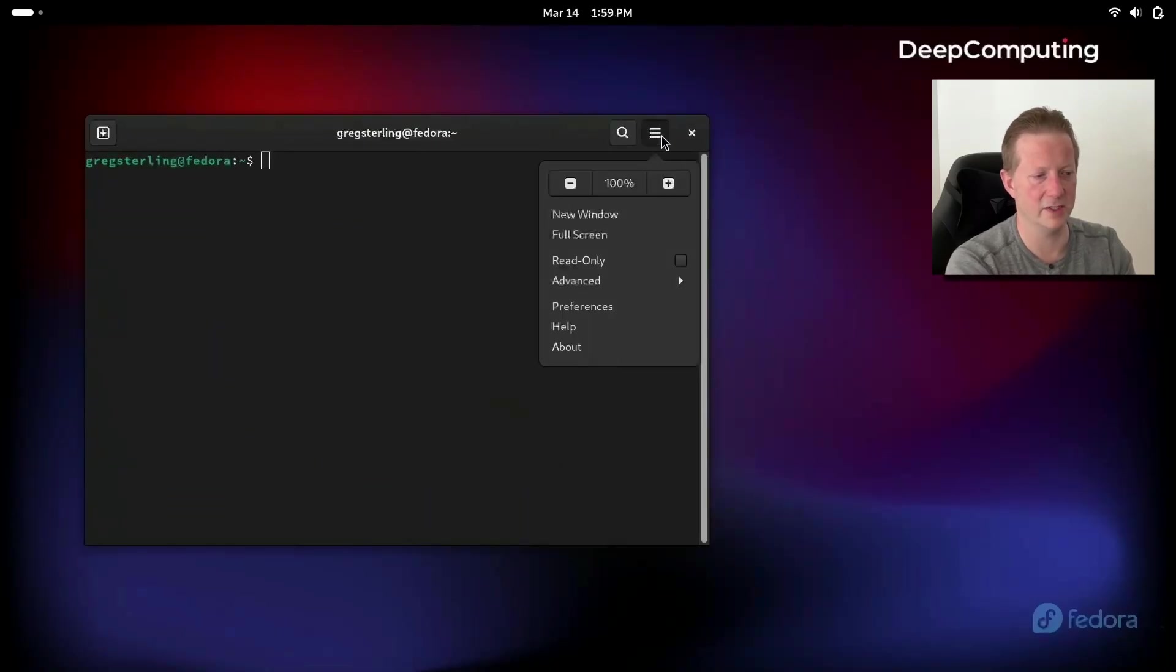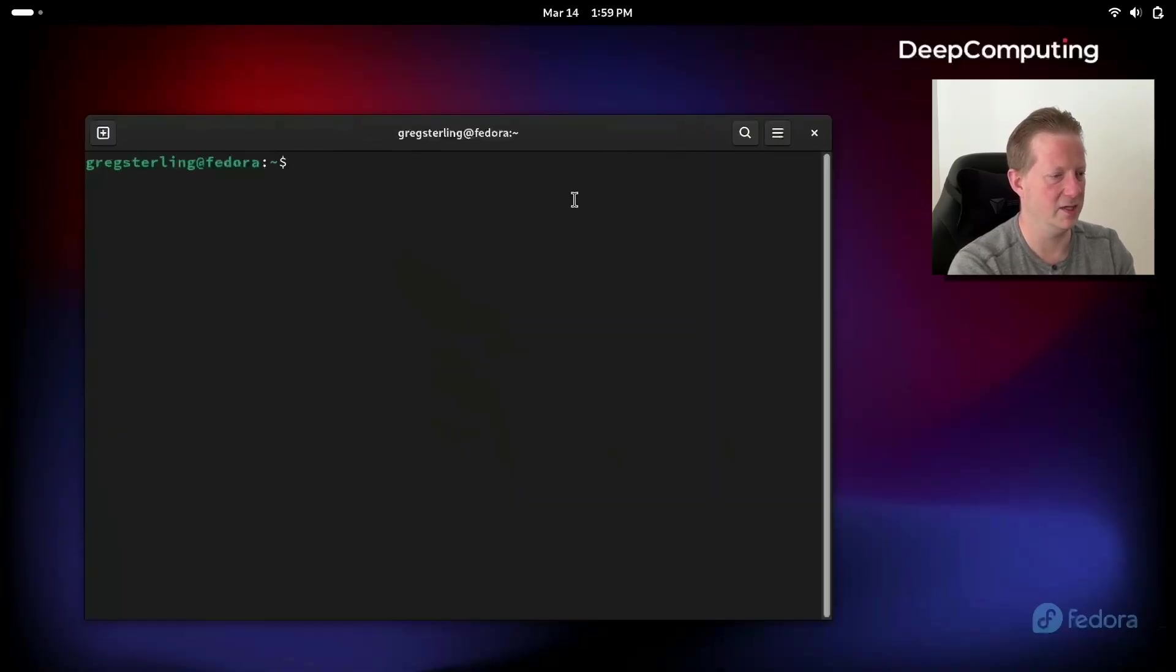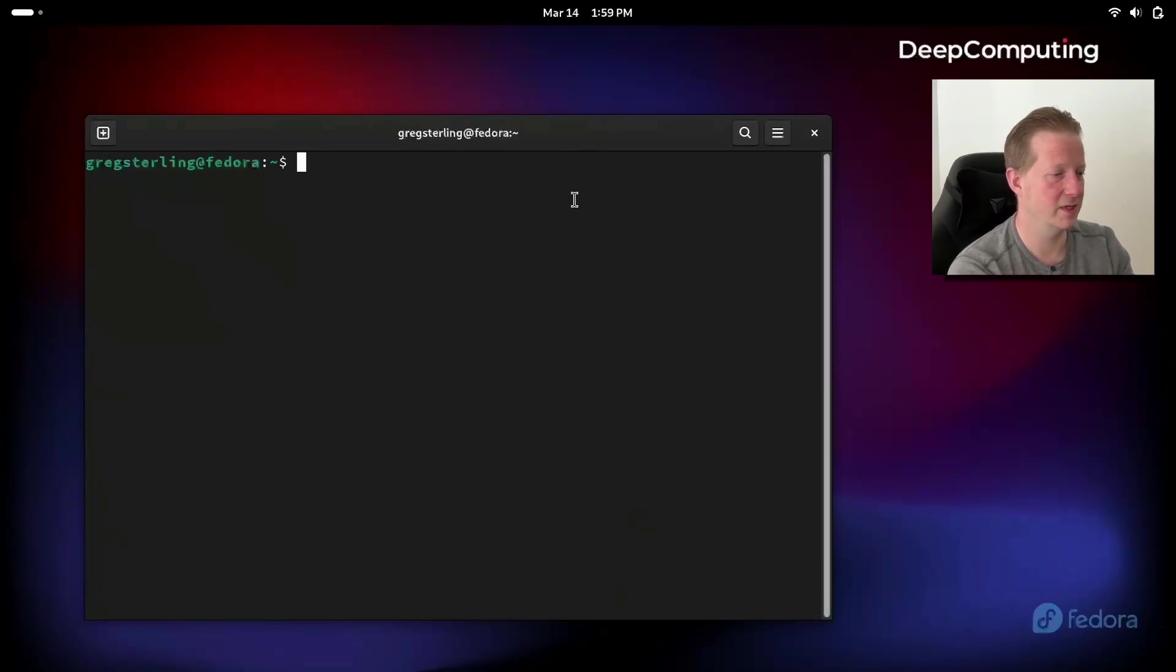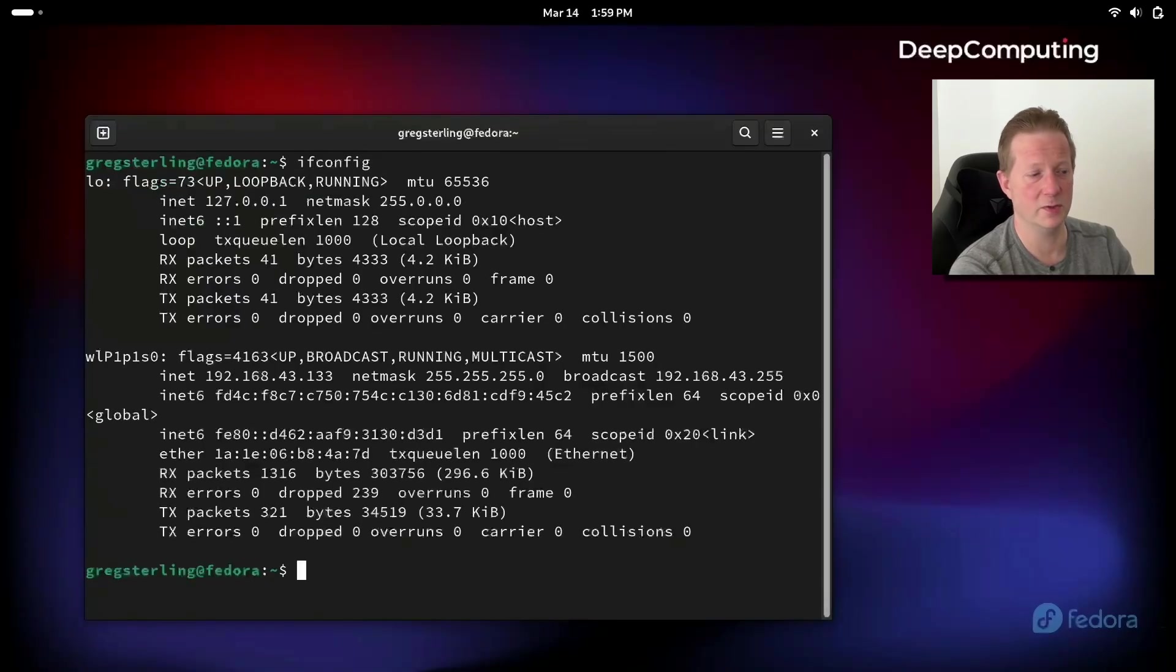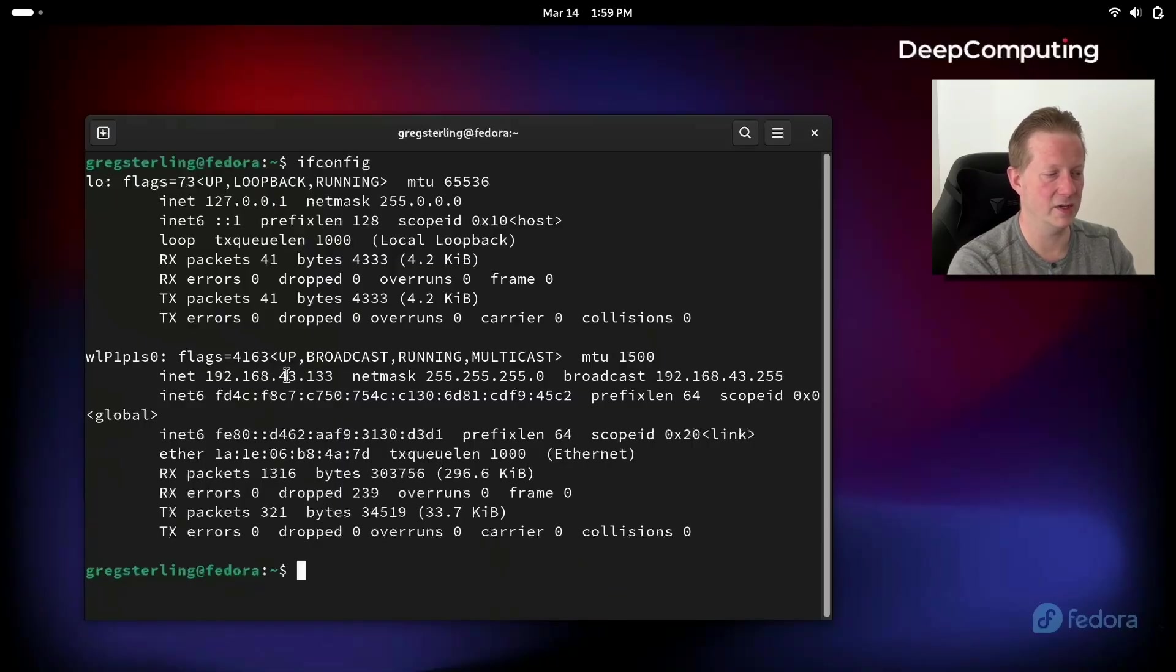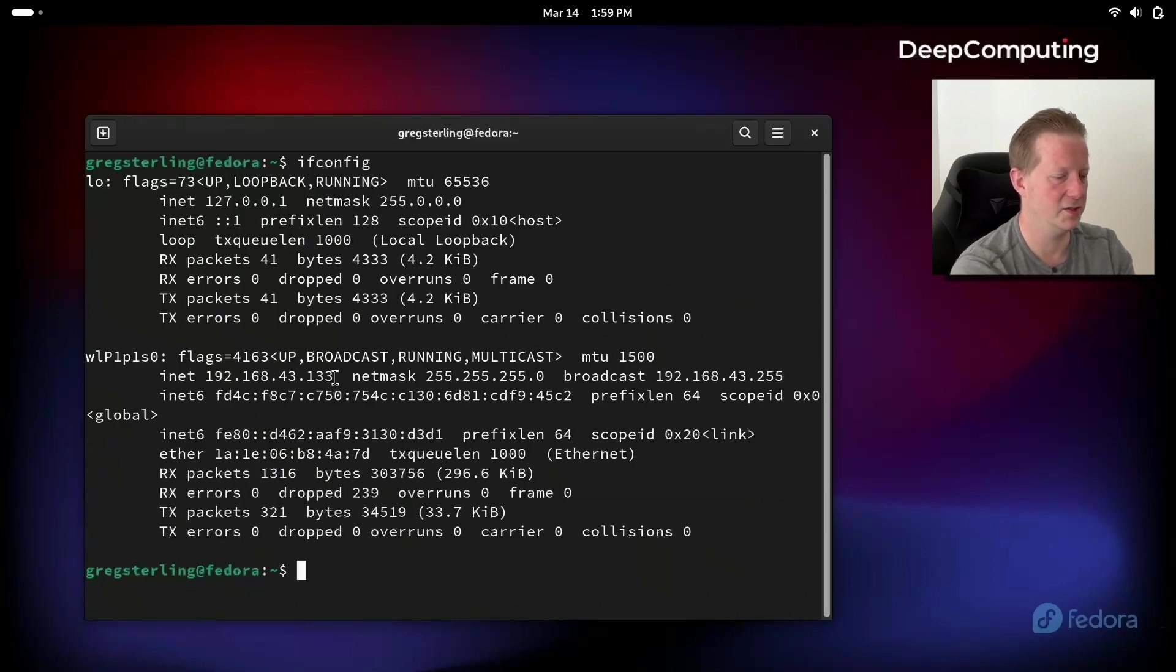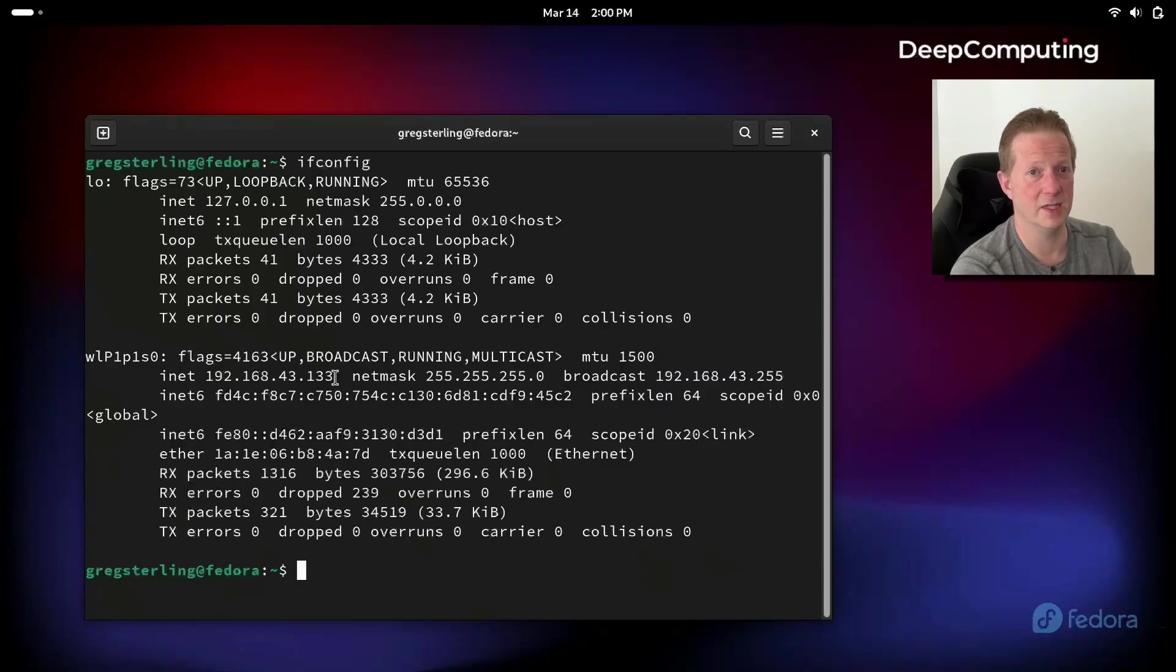Now a couple things we can do is first we can just do ifconfig, and this will give us our IP address. If you look at the WL line, we can see inet is 192.168.43.133. That's my local IP address, and it's what I will use to connect to the system. But we still need to actually install sshd so that we can get this set up and running as an SSH server.